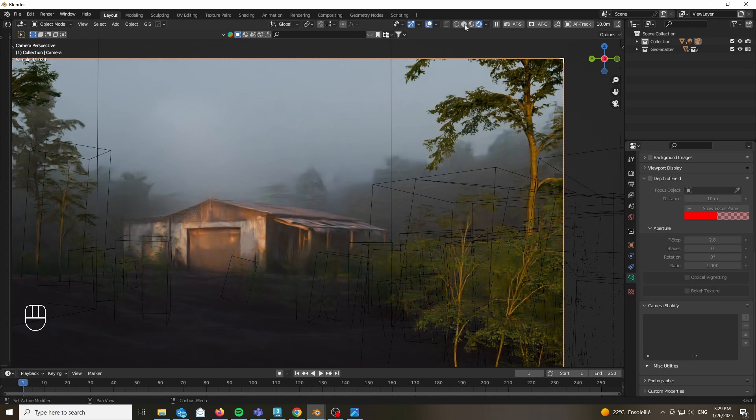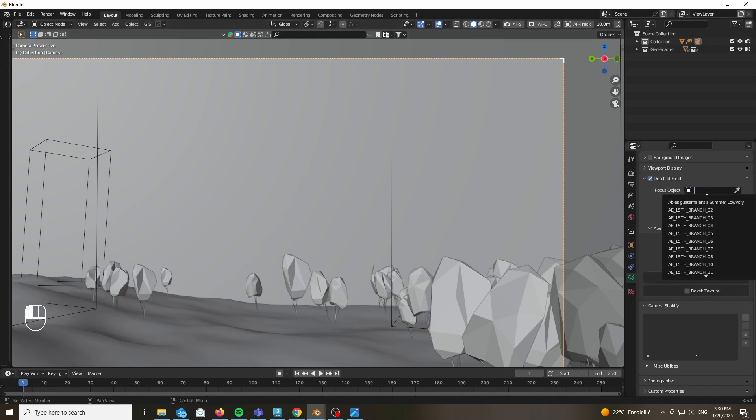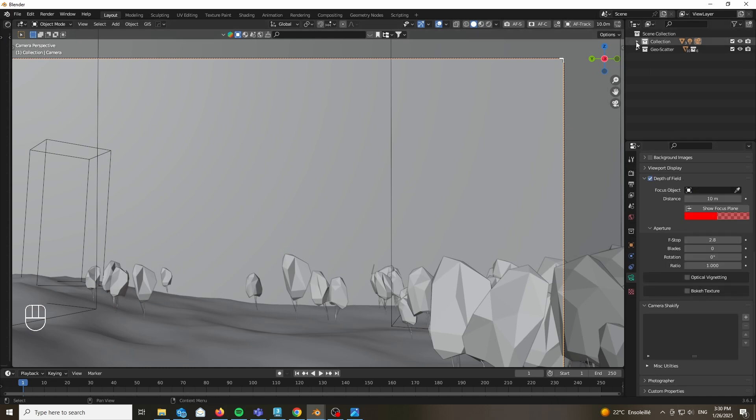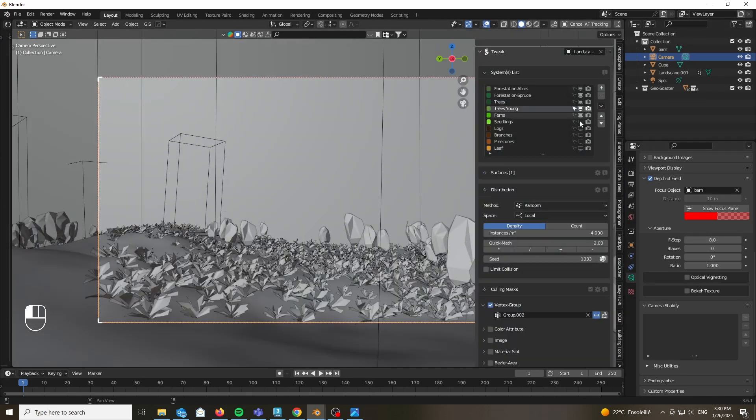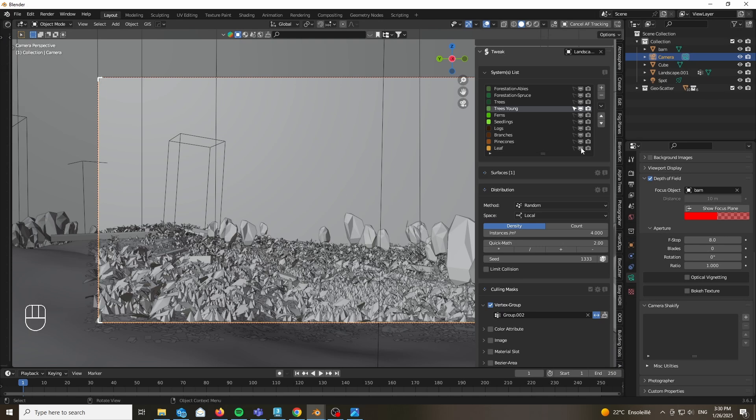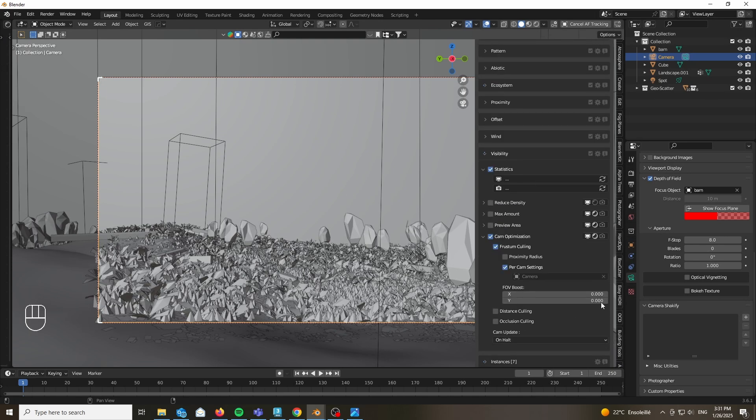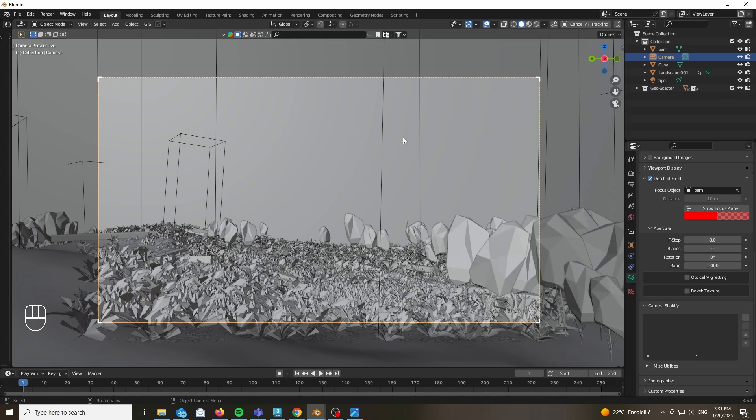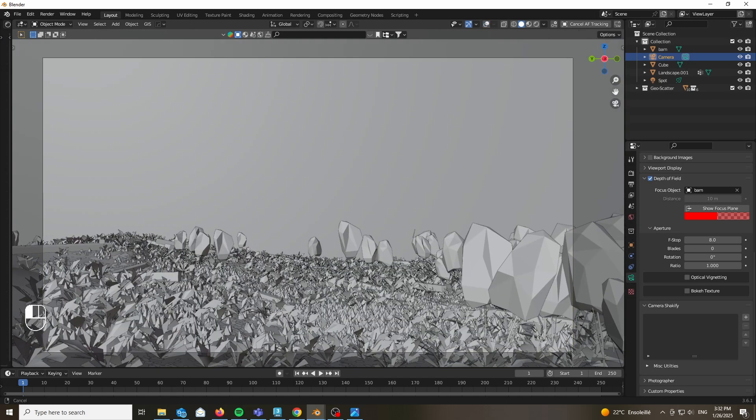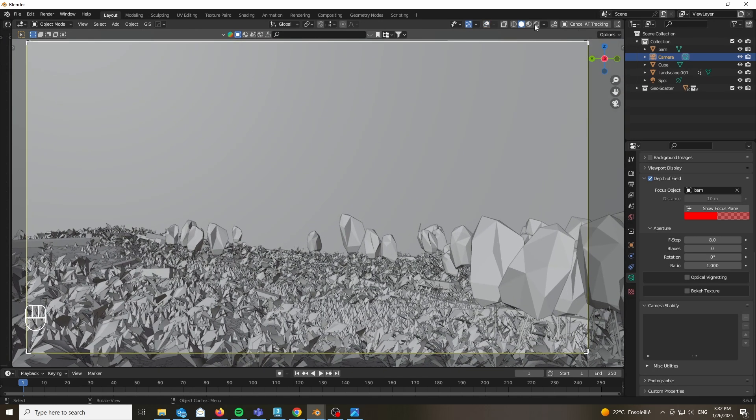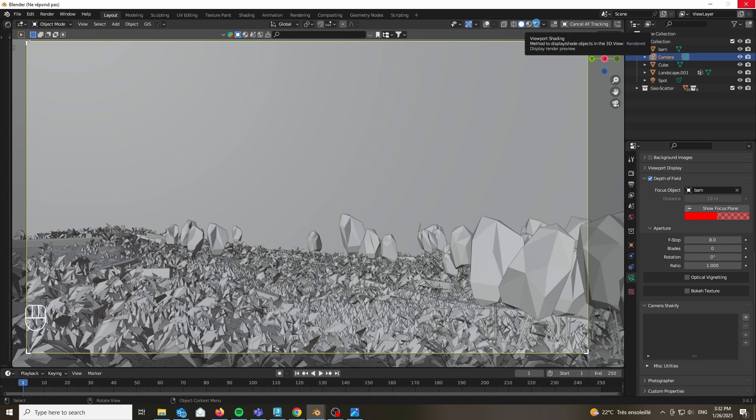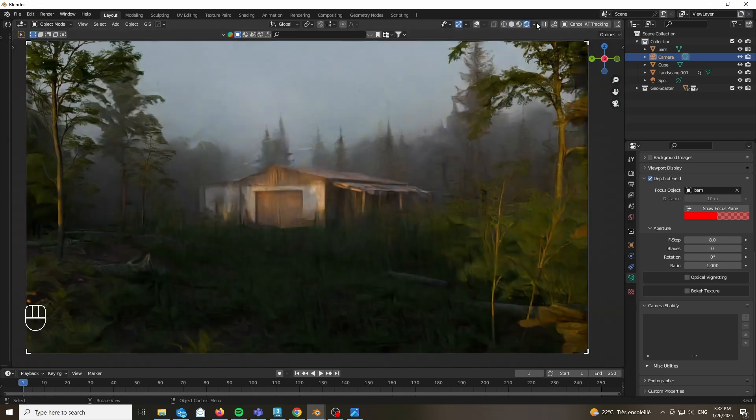After doing so, you can go ahead and add some depth of field. Use for example your shack or barn as the target and set the f-stop to 8. Don't keep it at 2.8 since it's going to look like a miniature, more or less. This isn't micro photography, this is a camera that is supposed to take in a full environment.